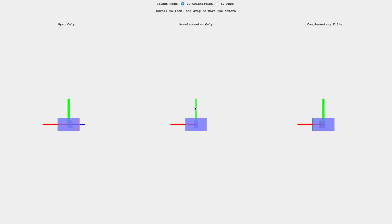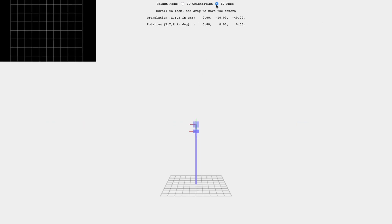When developing your homography-based pose estimation in section 2.2, you'll want to make use of the visualizer that was introduced last week. Make sure to set it to the 6D pose mode.